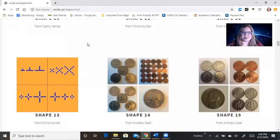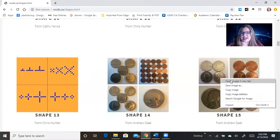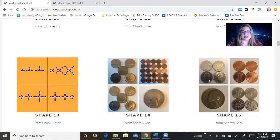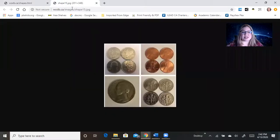Okay, so you're going to be doing Shape 15. If you can't find it, go to wodb.ca, go under shapes, and look for Shape 15. So this is what it looks like — I ask you: which one doesn't belong?